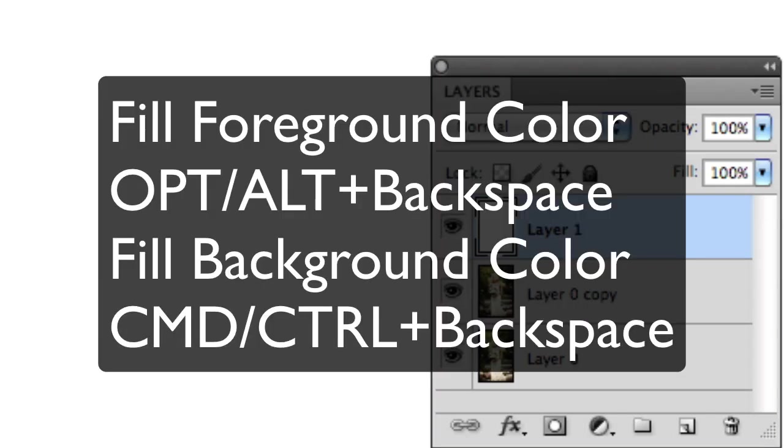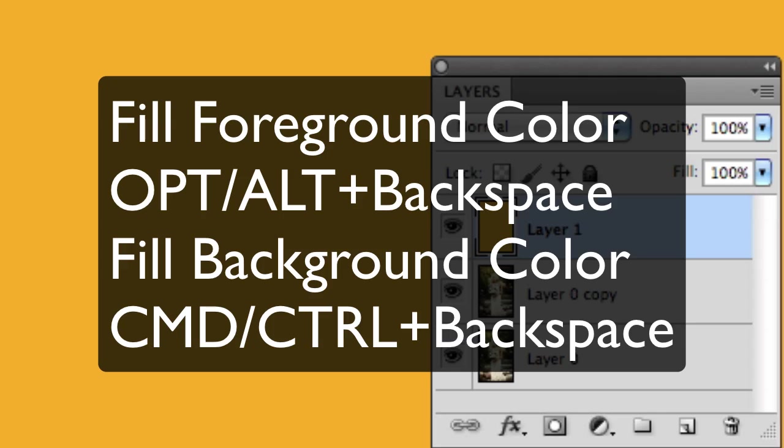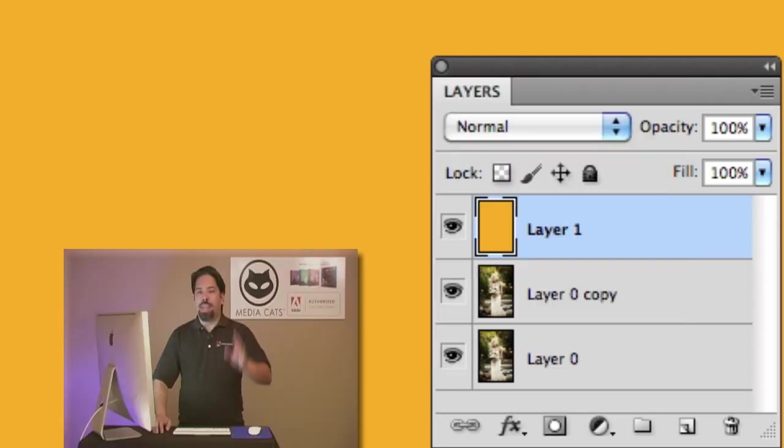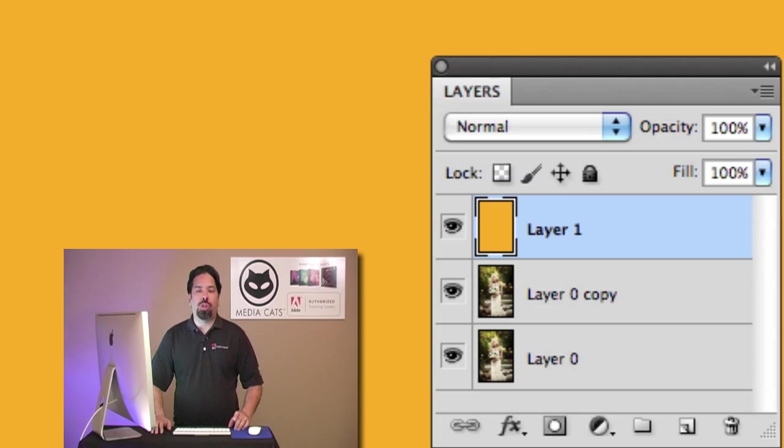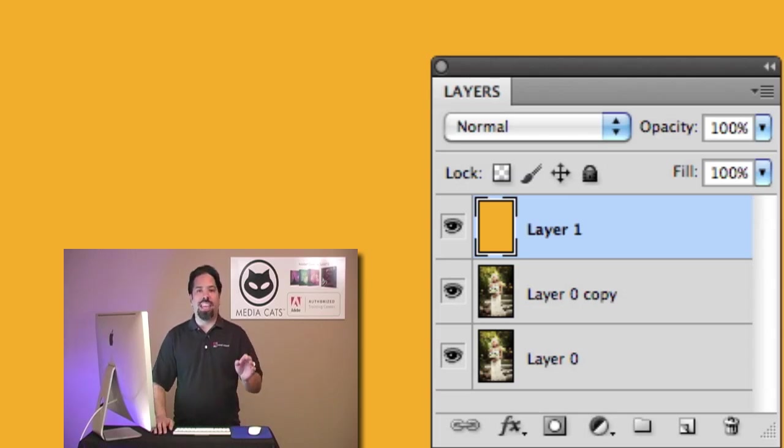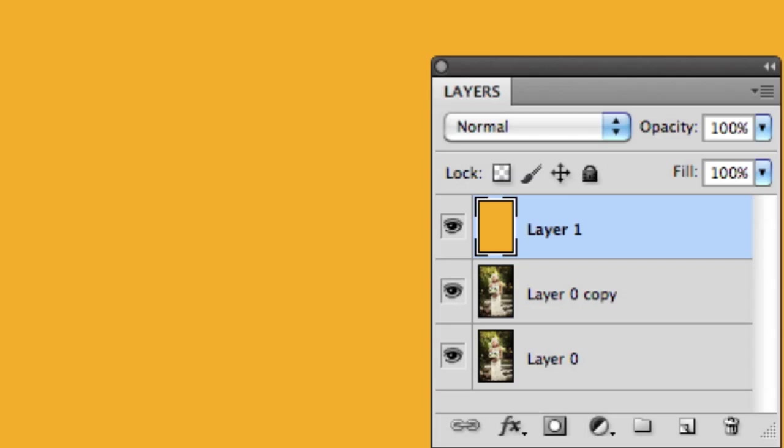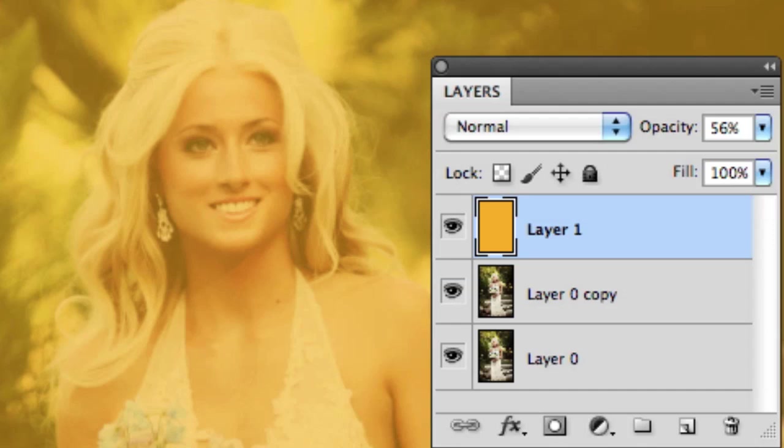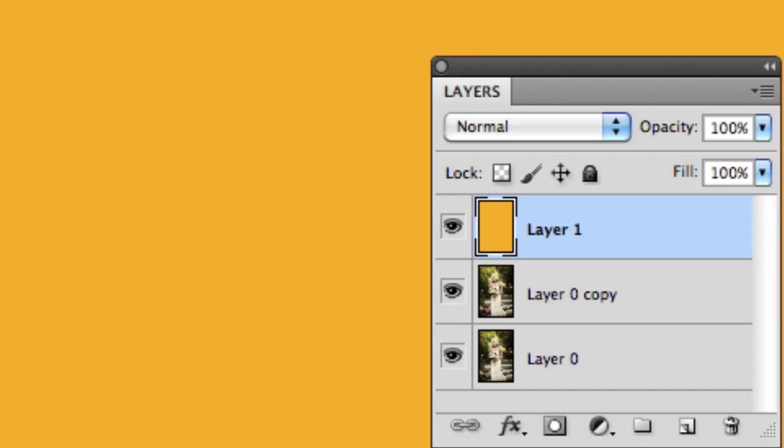I'm going to go ahead and fill with the foreground color and let's talk next about opacity. If you want to change the opacity of the layer, you have to use your 10 key numeric keypad. So if I dial 1, I get 10%, 20%, 56% by dialing 5, 6. Dial 0 gives me 100% opacity.